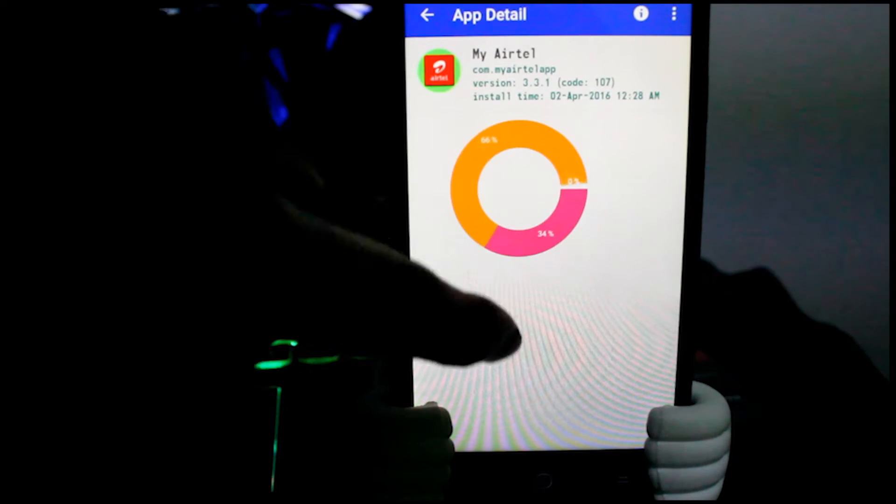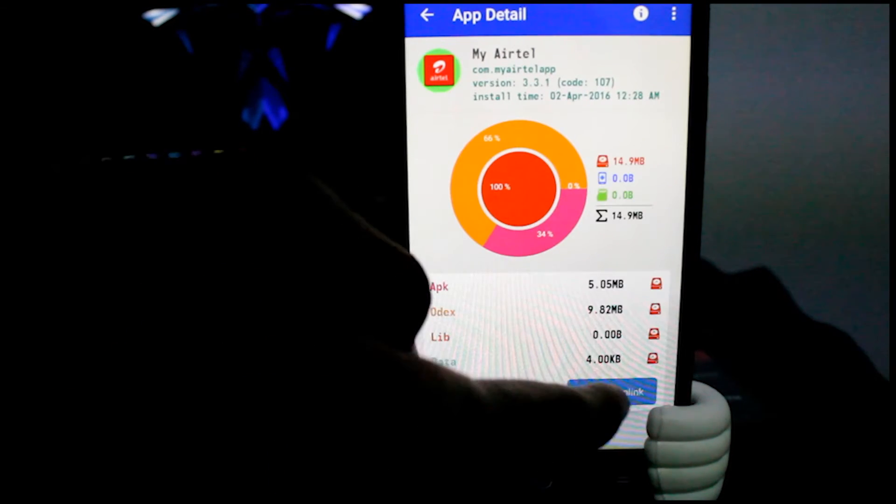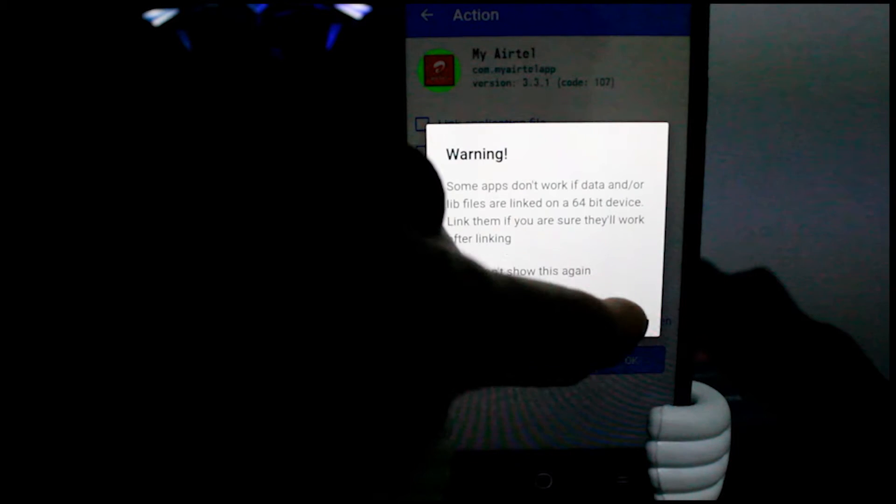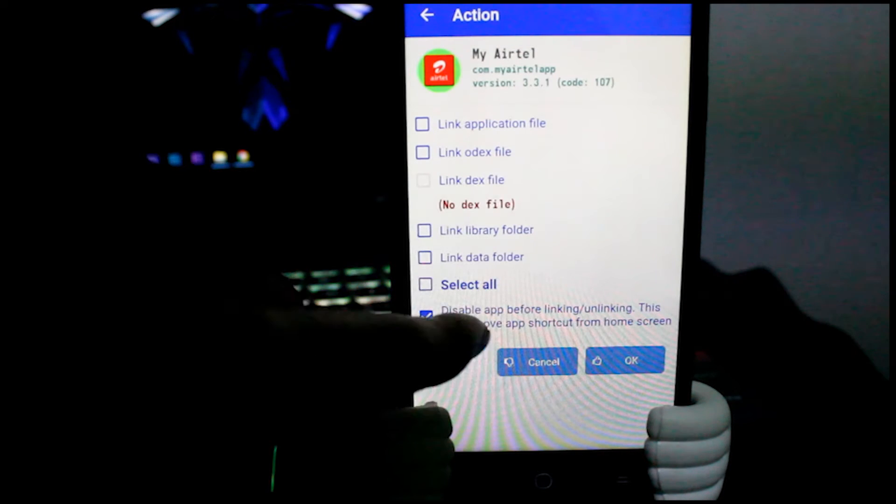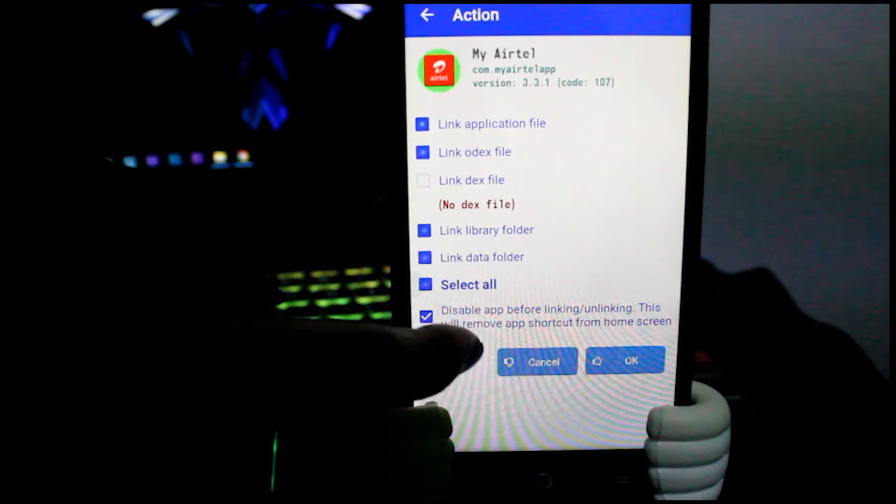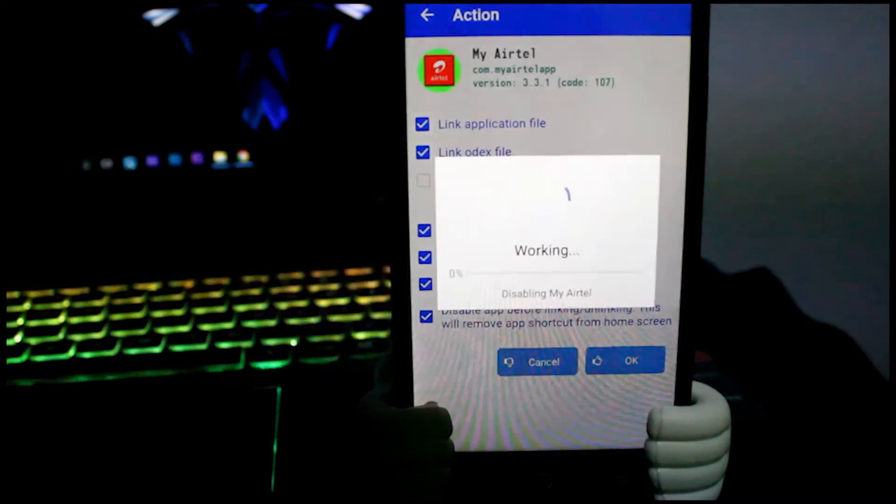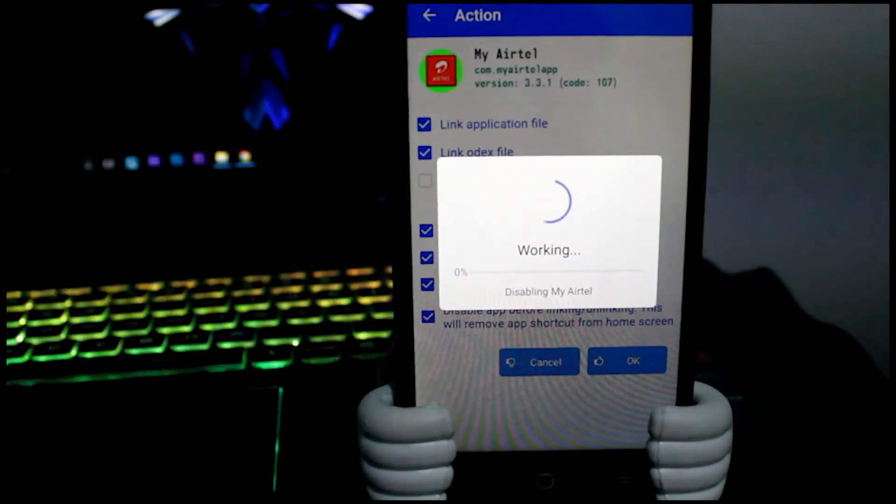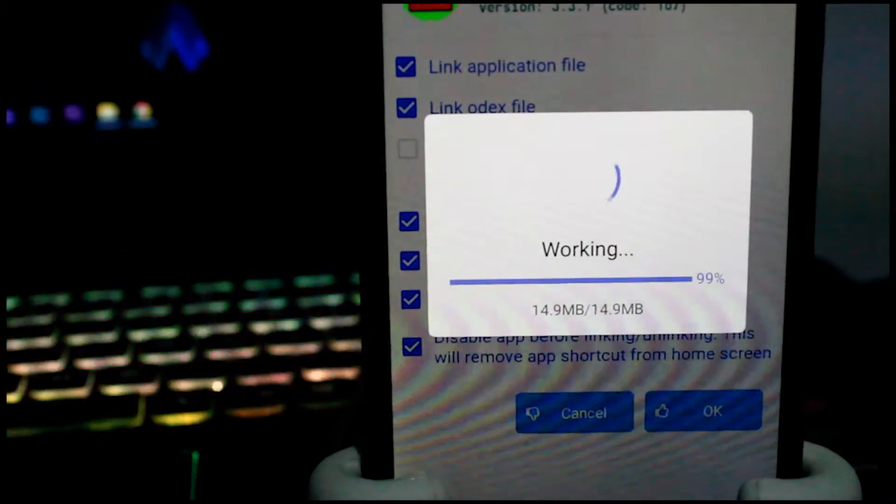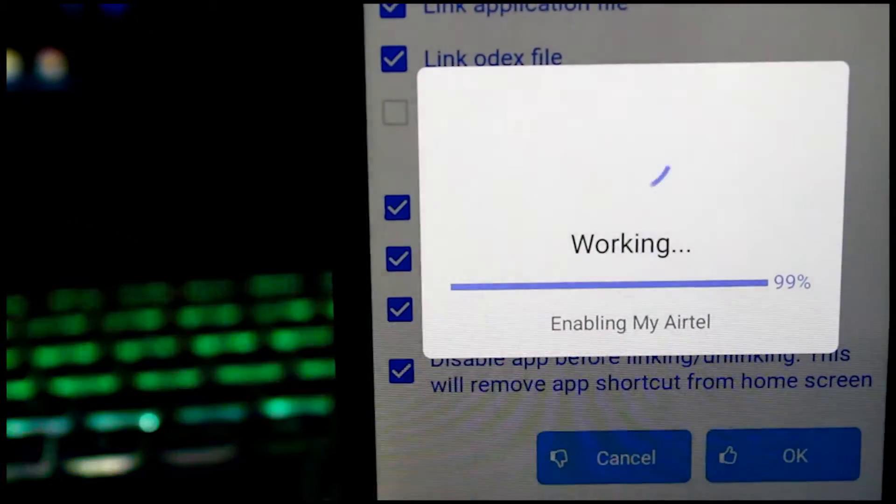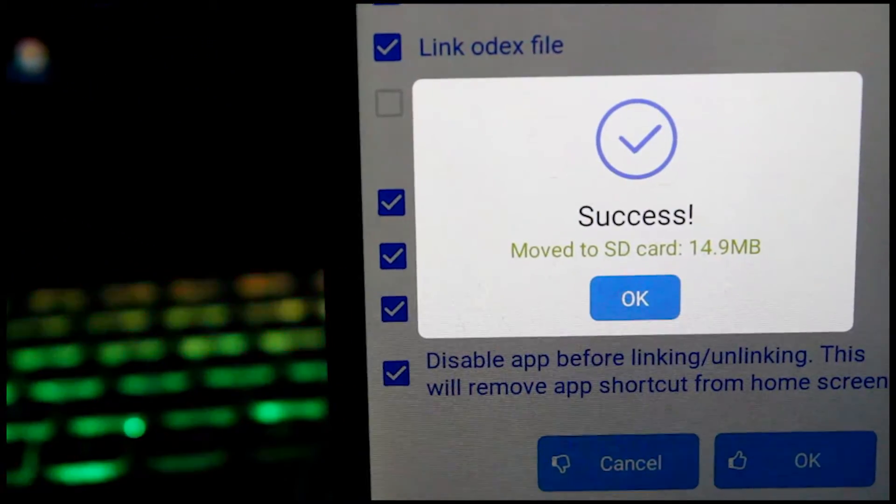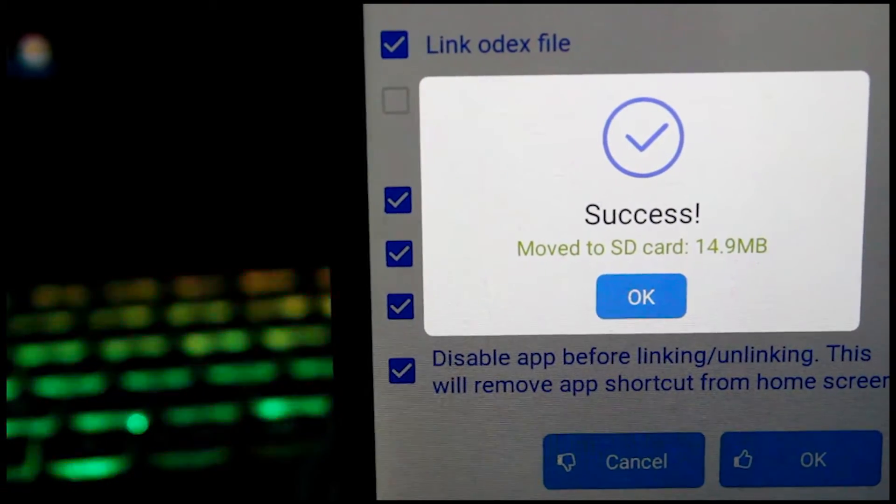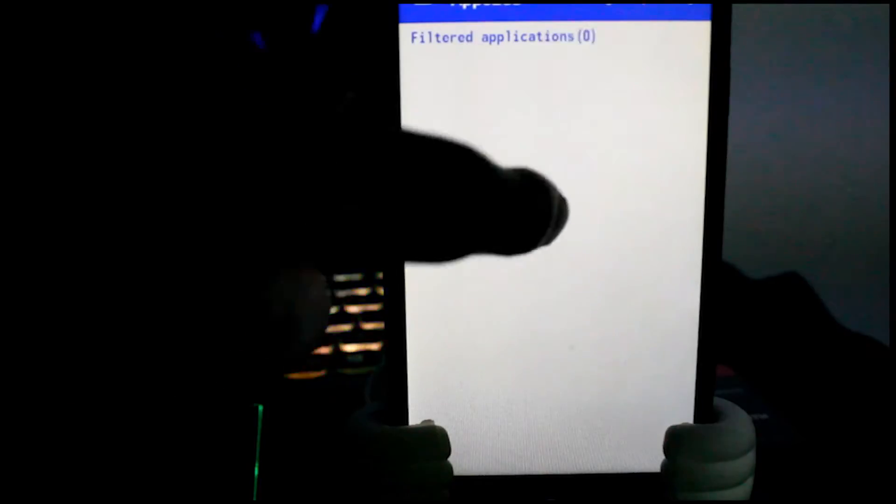You should get this window. There click on link or unlink button and ignore the warning. Here you should select which one of them you need to transfer. If you want only APK file transfer, tick the first option, that's enough. If you want everything even the data, you should be selecting a couple of other options. After doing that, press OK button.